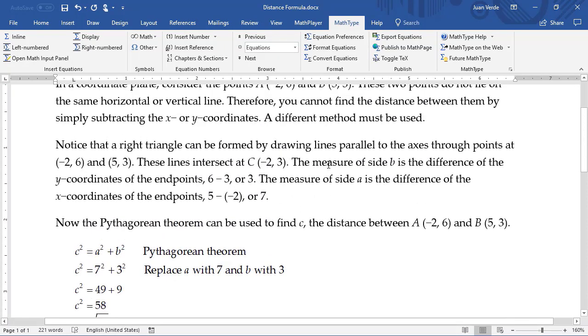We've seen how to insert equations into Word and PowerPoint, how to save common equations to the MathType toolbar, and how to reformat all the equations in a document. We hope this video has been useful to you. Happy MathTyping!